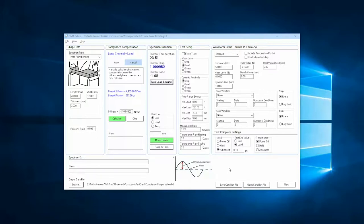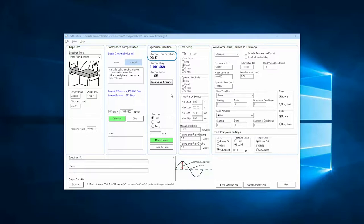The current displacement and load sensor readings will be displayed here. For systems with temperature control accessories, the current temperature will also be displayed in this section.